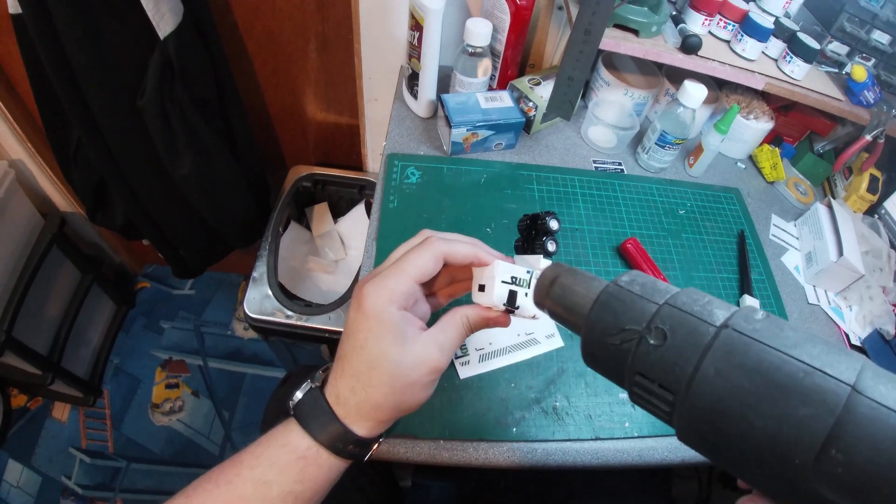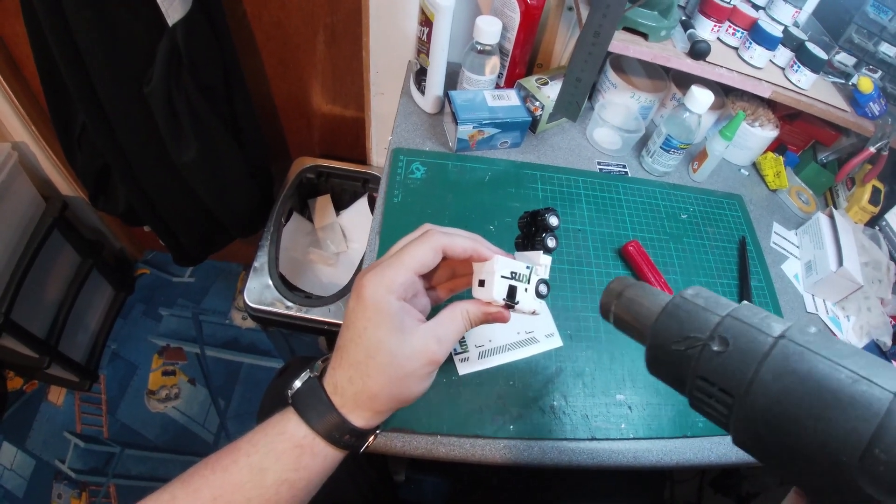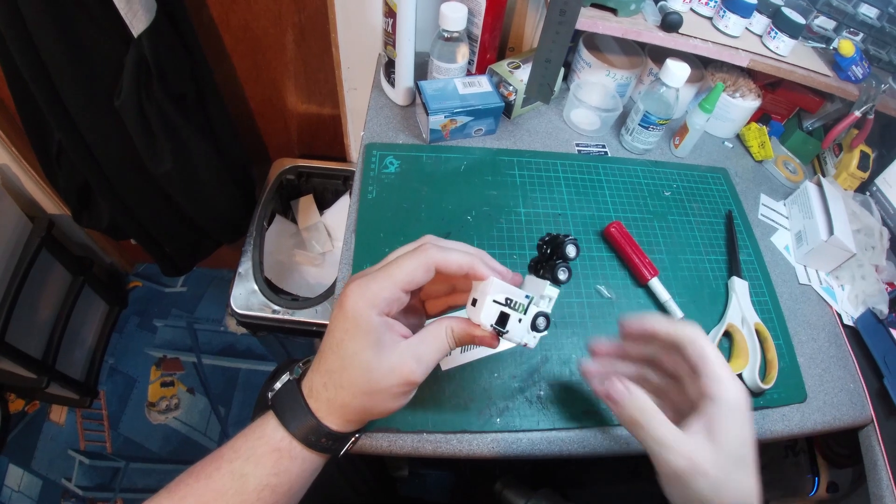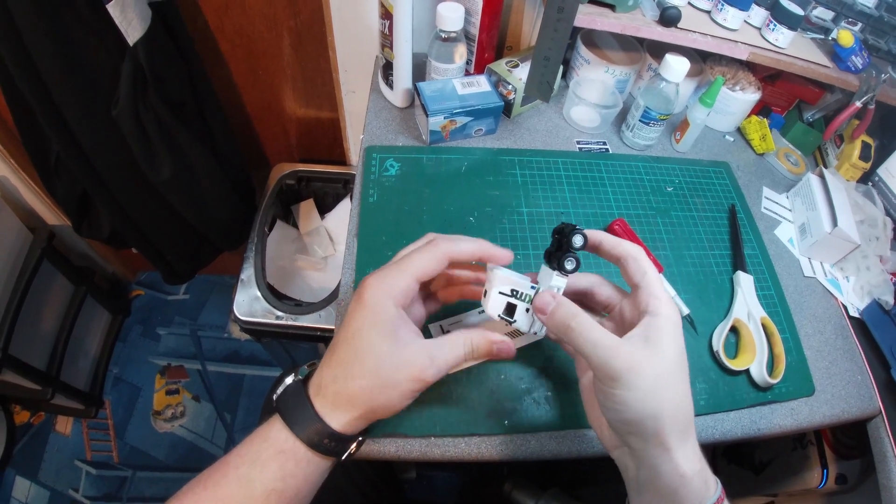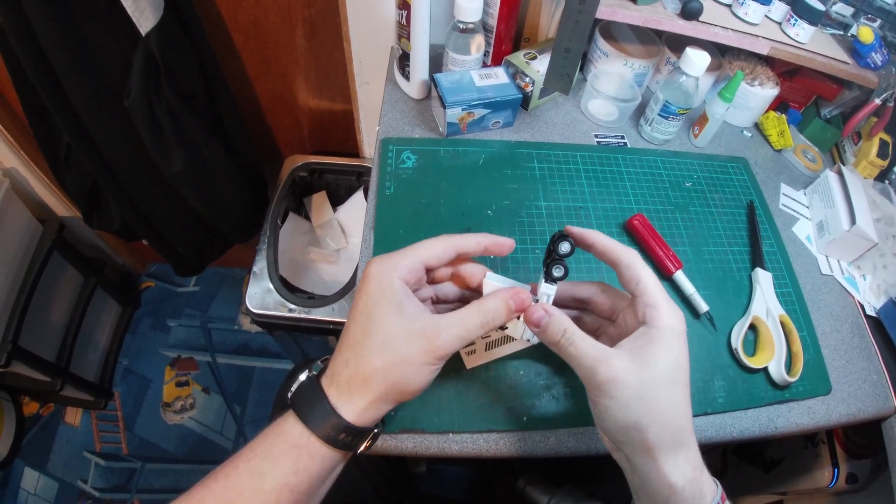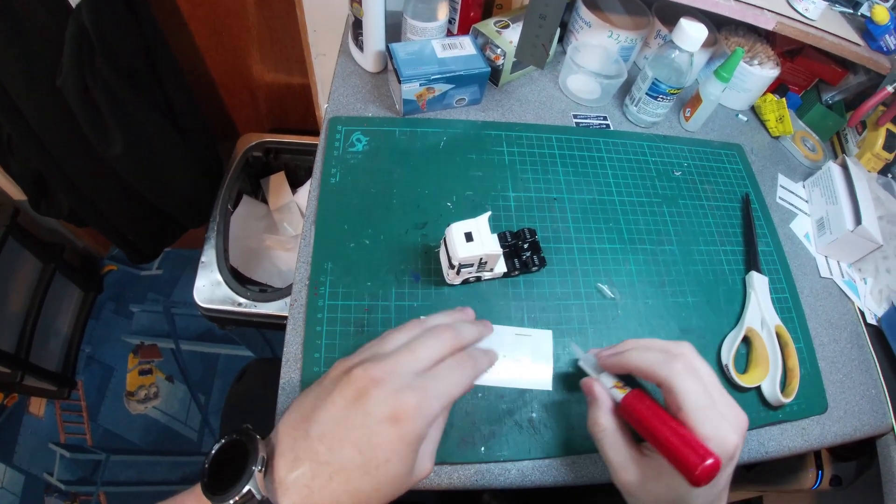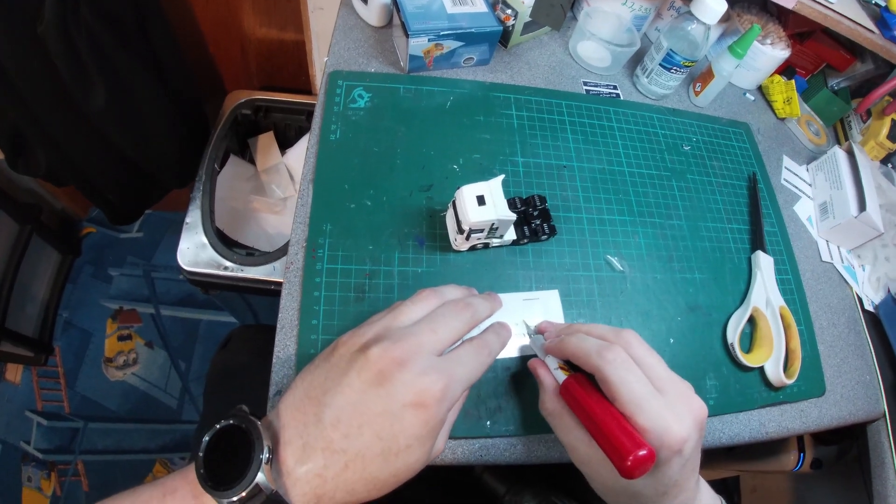At this point you can see me using a heat gun. This isn't a necessity, but it does yield much better results. A hair dryer will do in a pinch, but the heat gun is best.